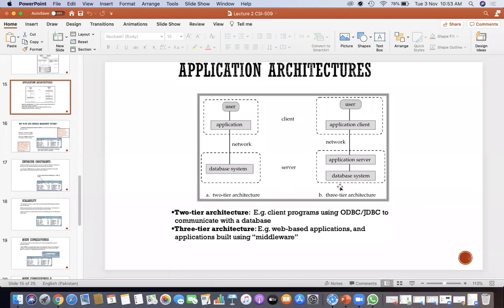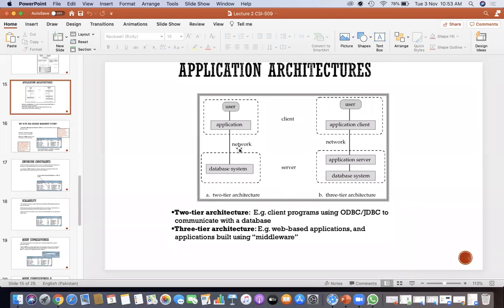You have two-tier architecture and three-tier architecture. In the view level, logical level, and physical level, you have a three-tier level — view, logical, and physical — and the database system. You have a client program, an application server, and if the user sends a query to the network, the database will retrieve the data.